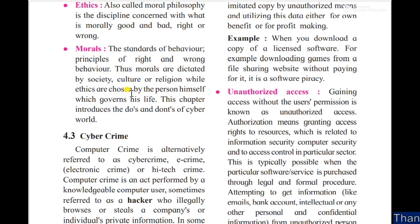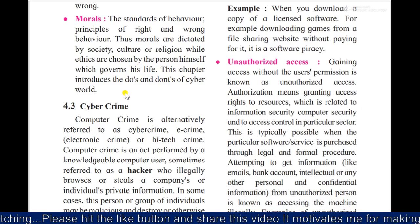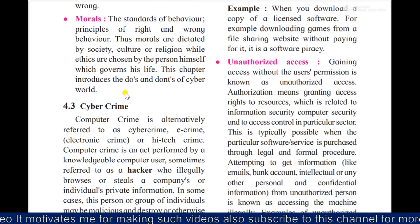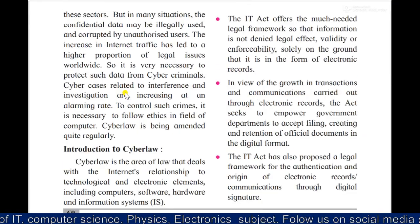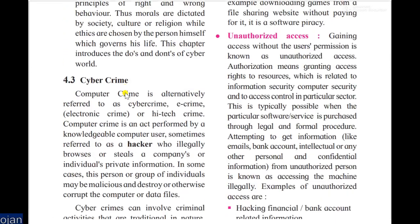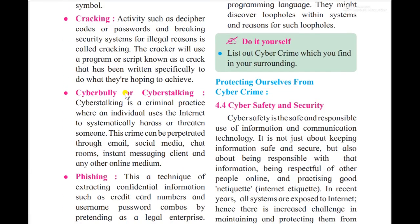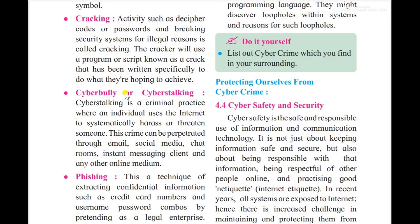In the further part we will discuss cyber crime and what happens in the cyber world. This was a small introduction video of Chapter 4 — Cyber Law — of Class 11. We'll continue with cyber crime and various other topics in the next section. Please subscribe the channel, press the bell notification icon, like and share the video, and let me know in the comments how you liked this video or what other doubts you have. Thank you, have a good day, see ya.